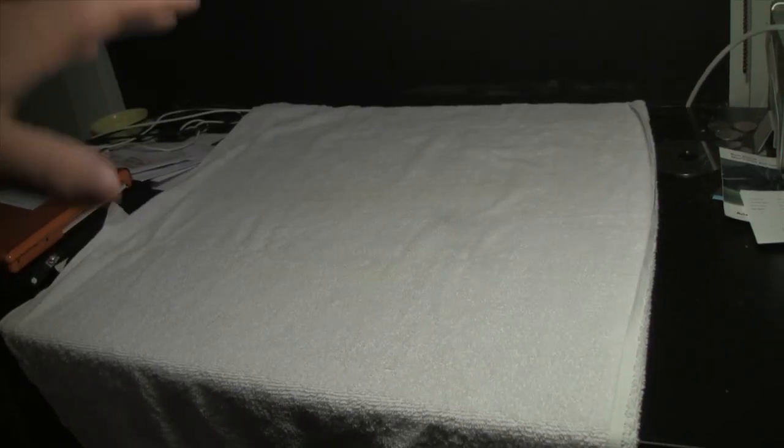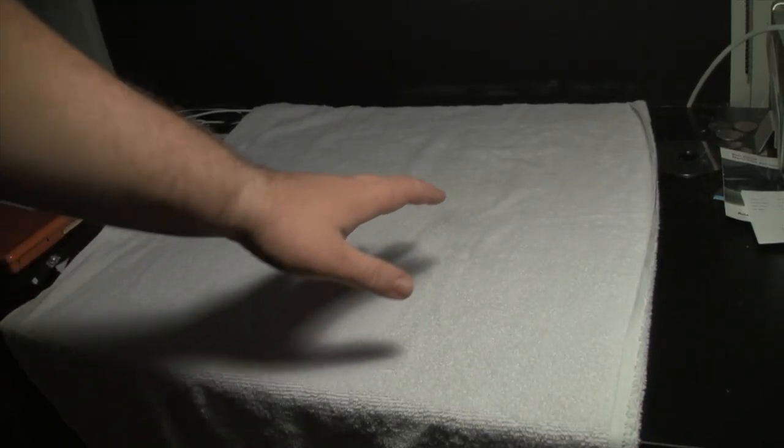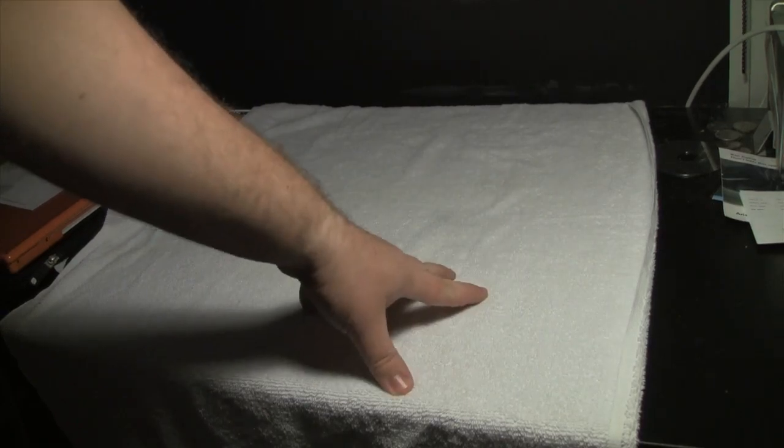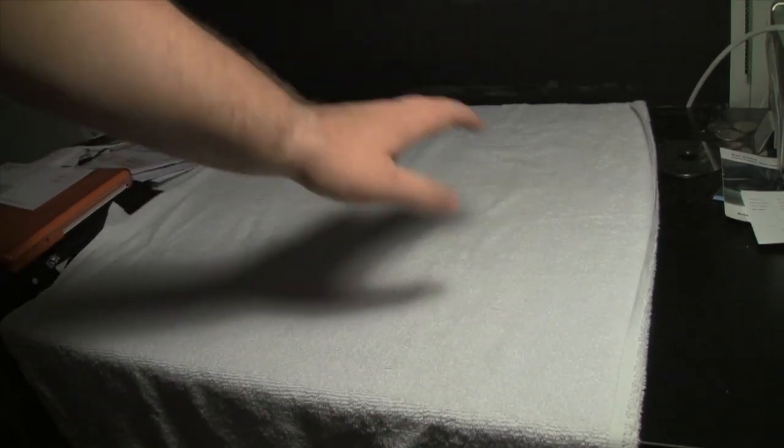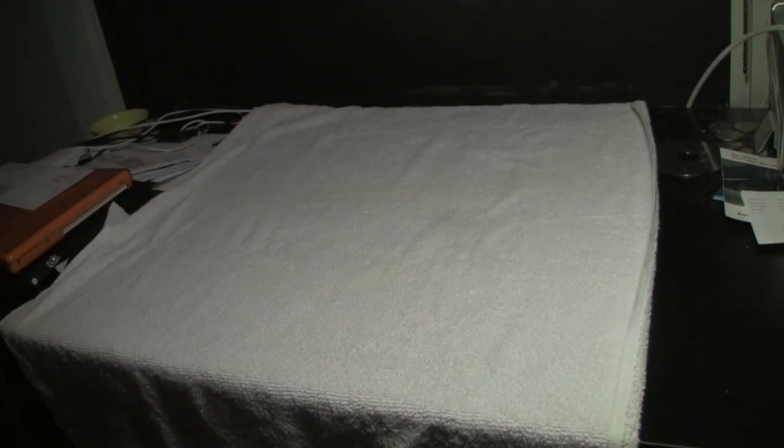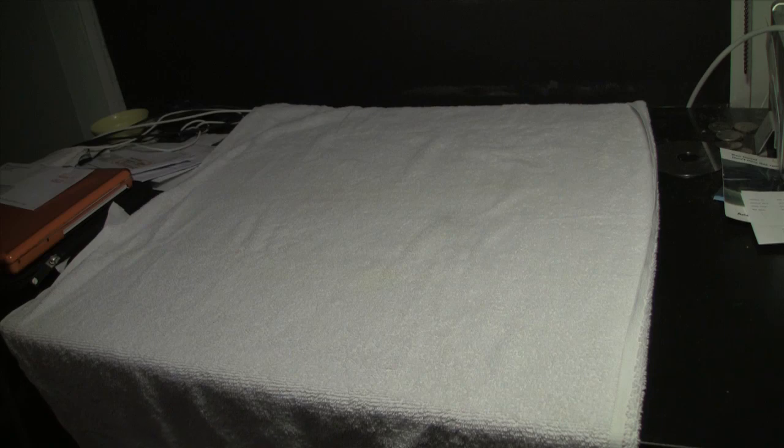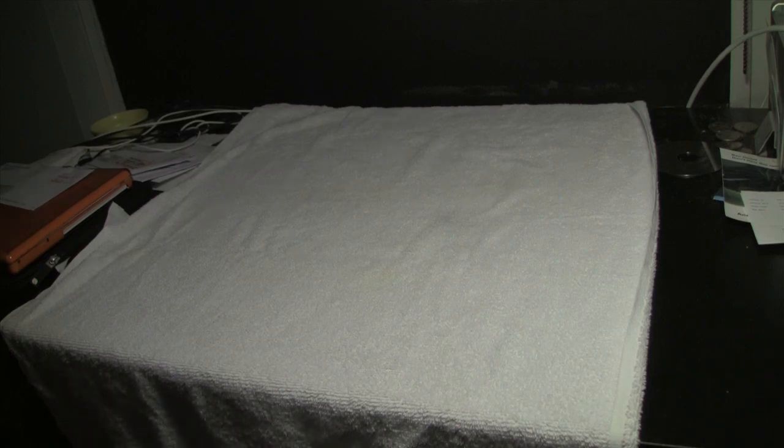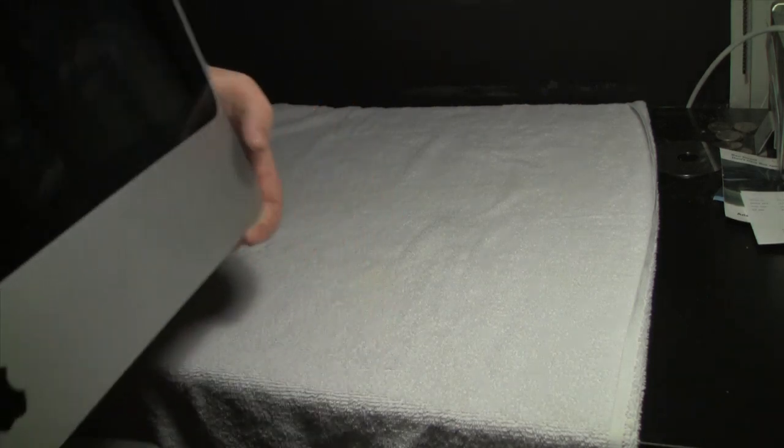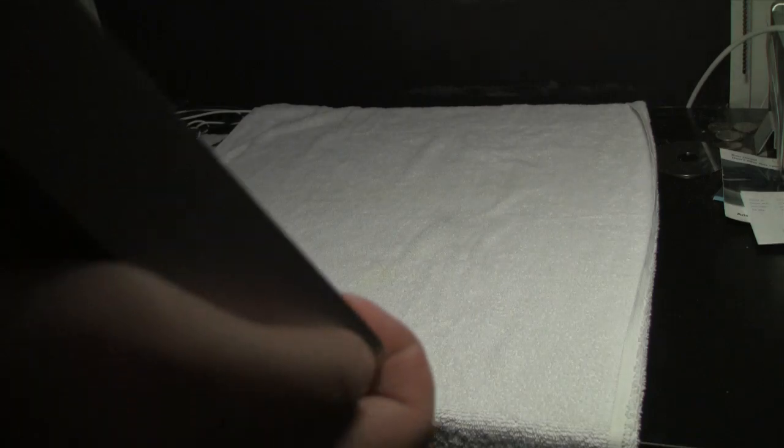Okay, now that you have something soft down on a table, go ahead and take the iMac and very carefully lay it screen first.